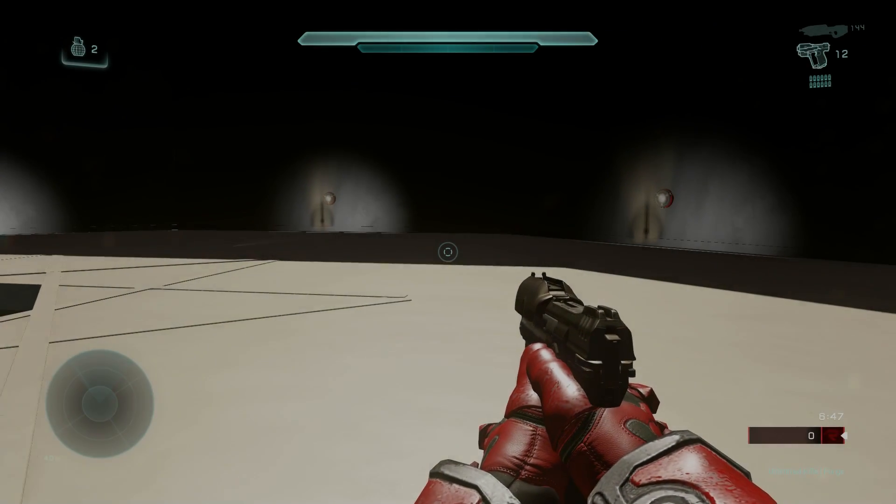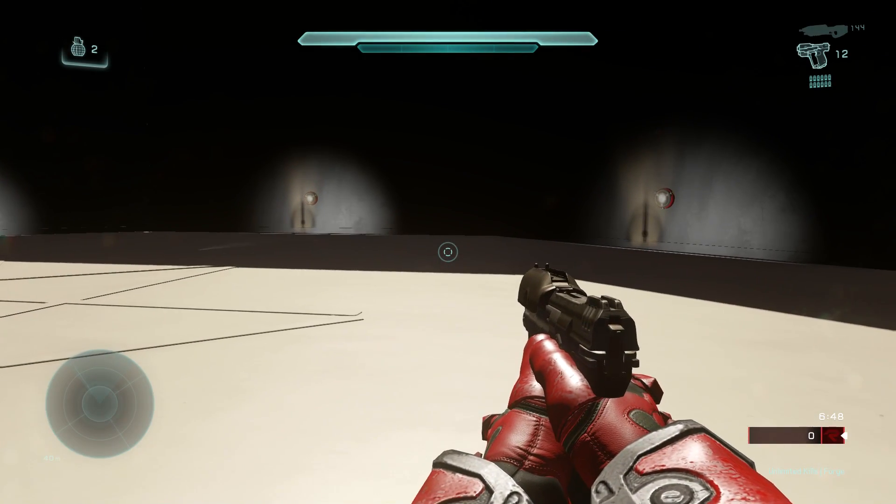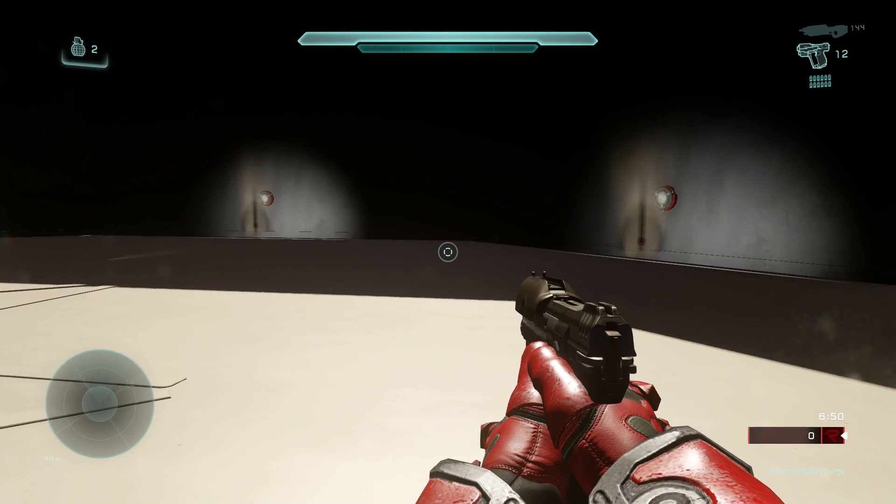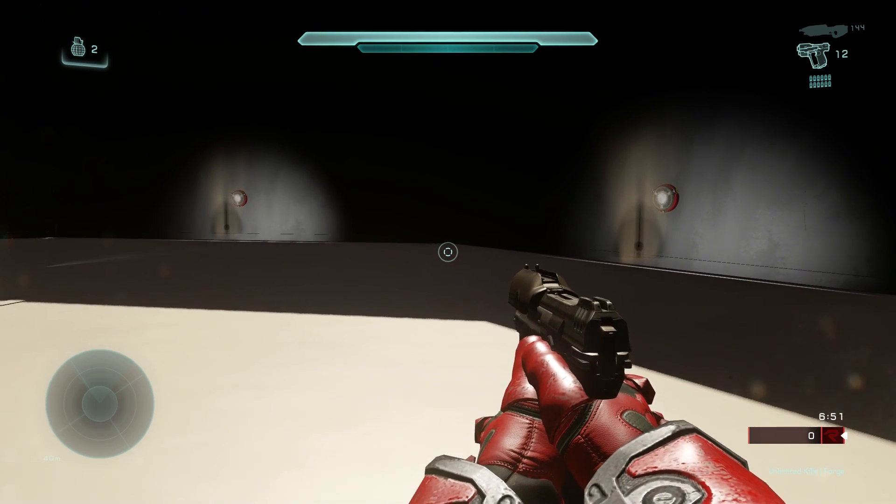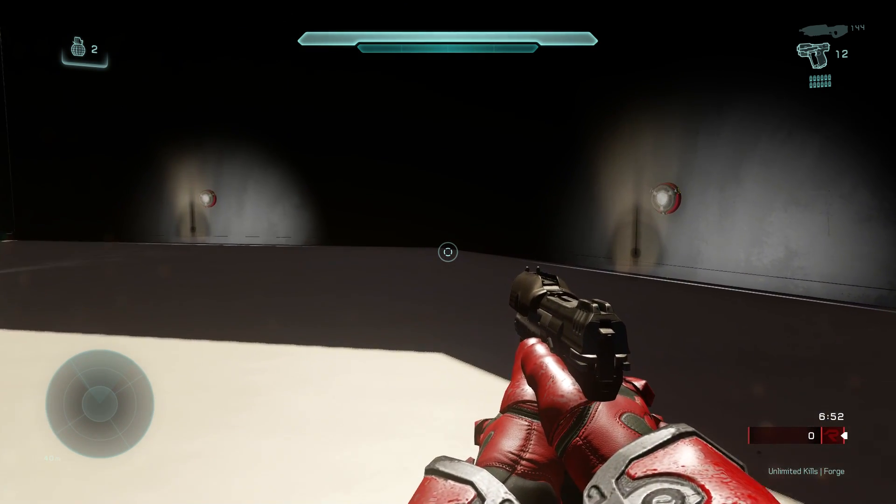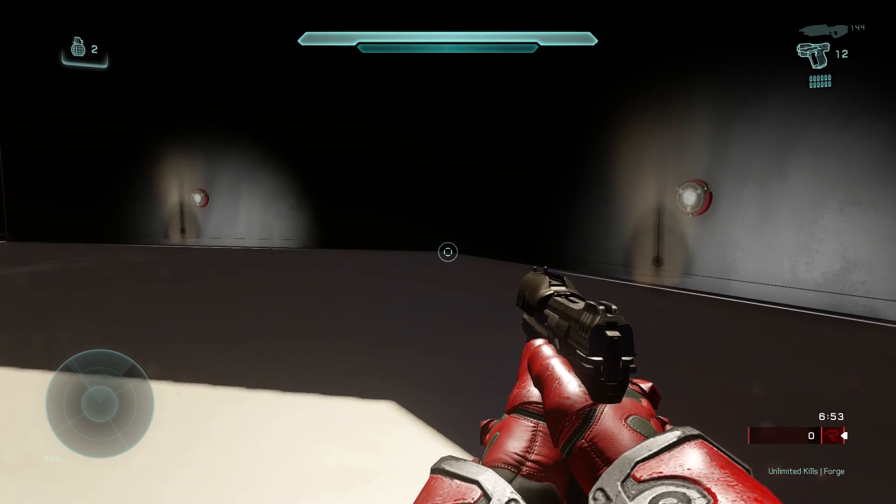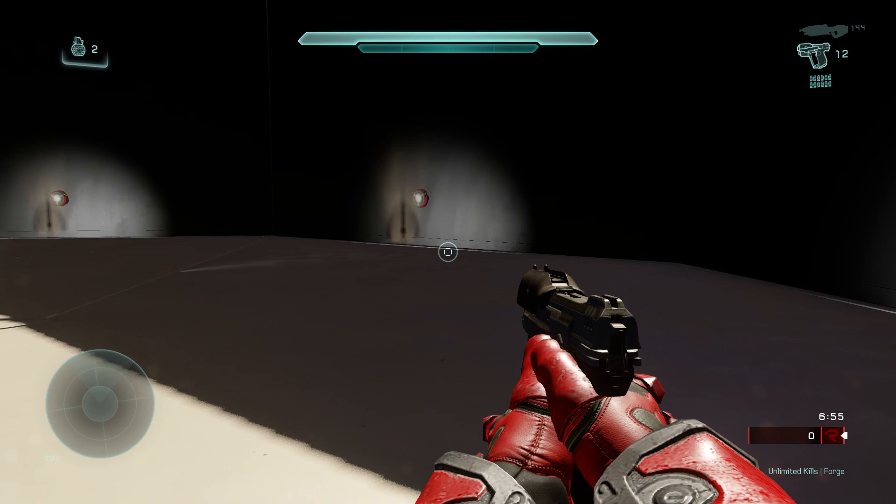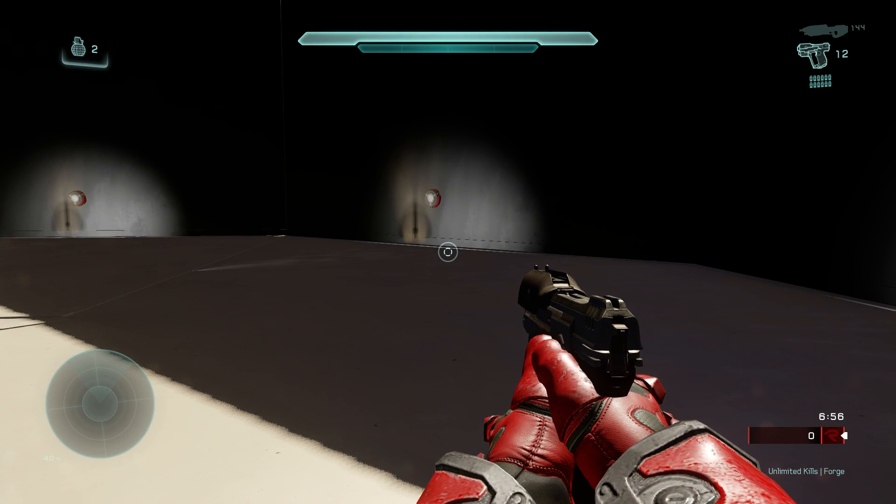Welcome to another ForgeHub video. This is PsychoDuck, and today I wanted to give you guys a quick tutorial on a neat little trick I've come up with using scripting.